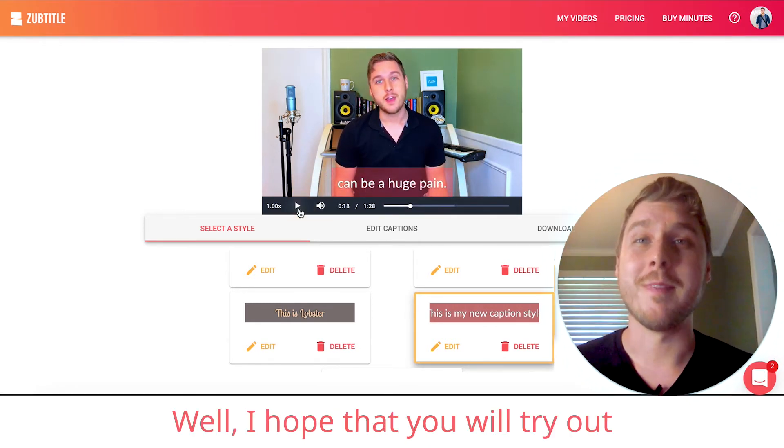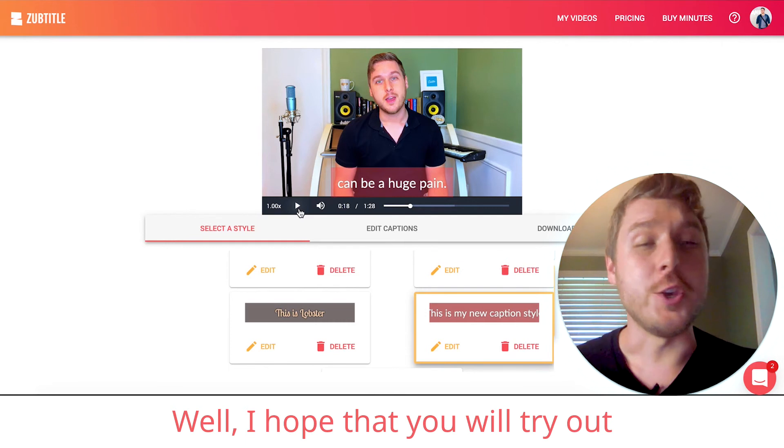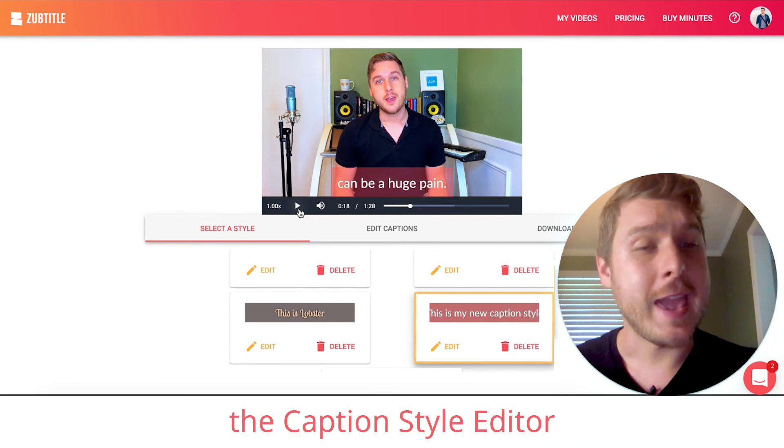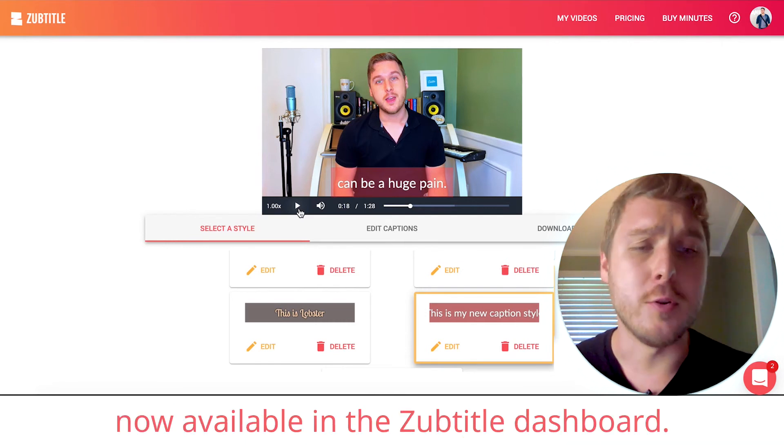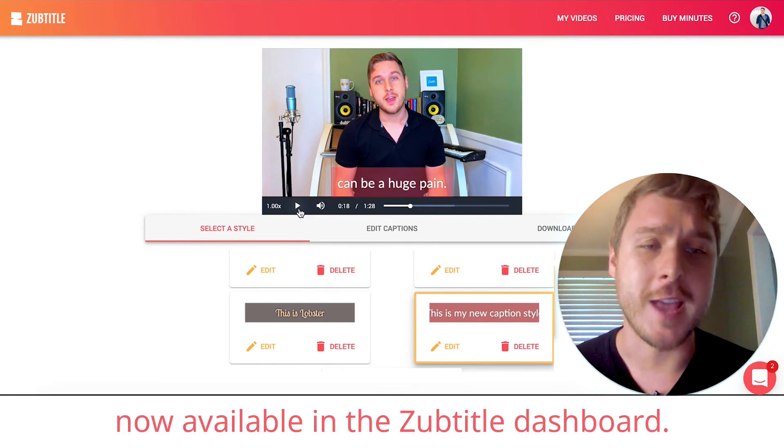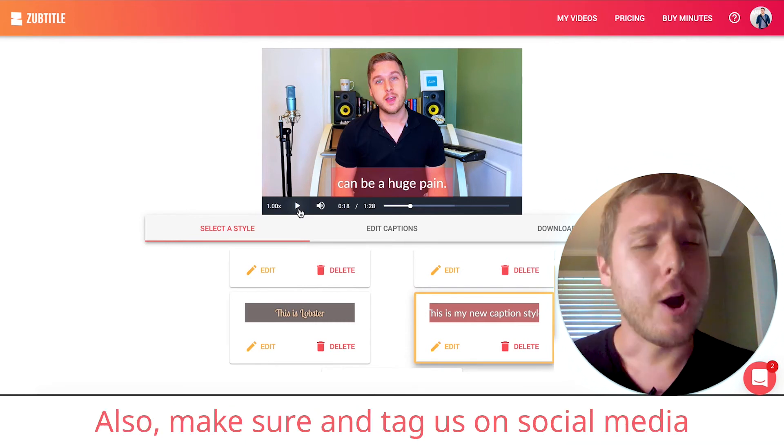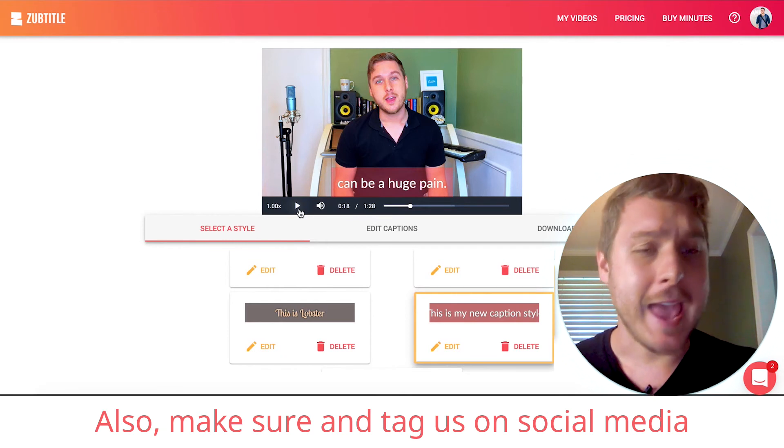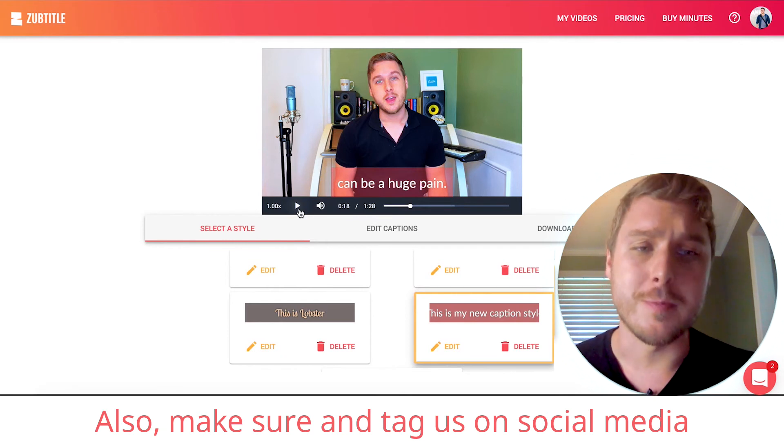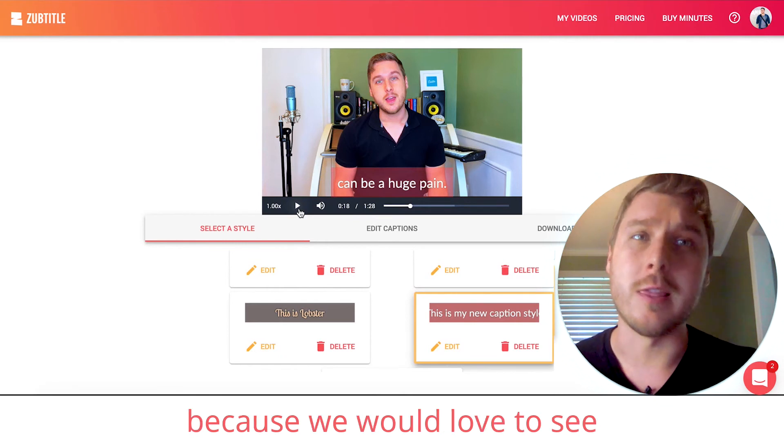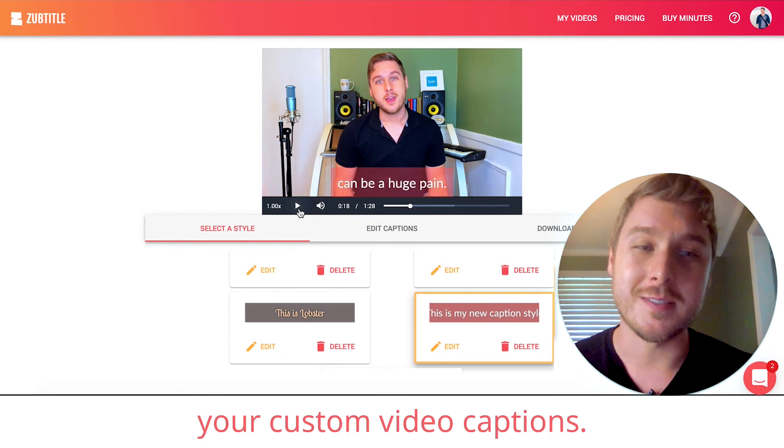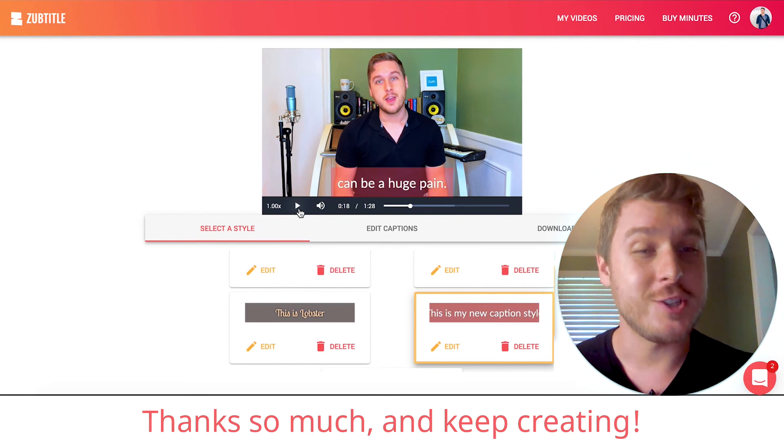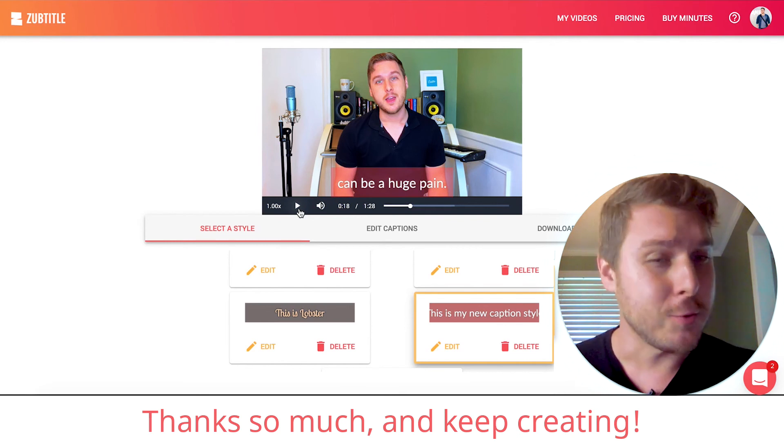Awesome. Well, I hope that you will try out the caption style editor now available in the ZubTitle dashboard. Also, make sure and tag us on social media because we would love to see your custom video captions. Thanks so much and keep creating.